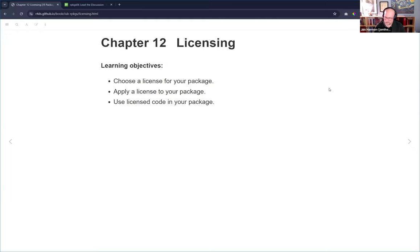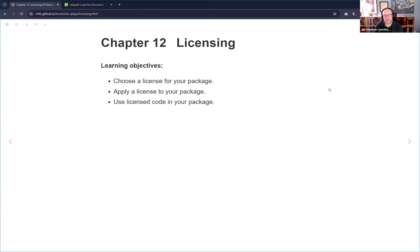Today we're going to talk about Chapter 12, Licensing. This is a new chapter for the second edition. It's really useful if you are open sourcing things to have at least some understanding of how these licenses work. The goals are that we want to be able to choose a license for your package, apply a license to your package, and then use licensed code in your package.